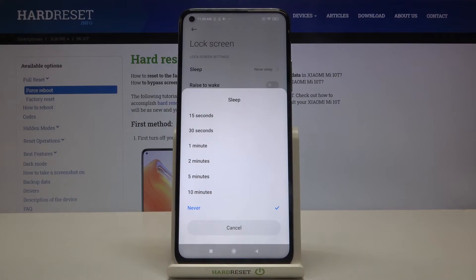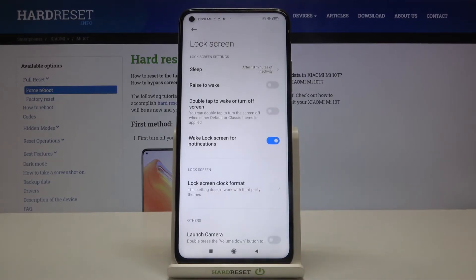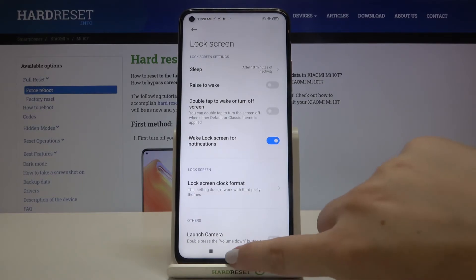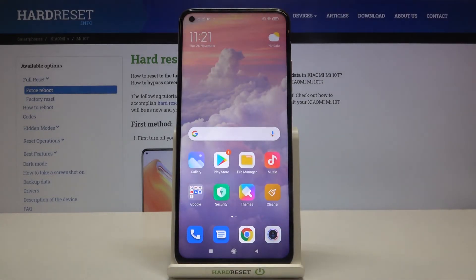Let me pick 10 minutes as an example. In order to do that, just tap on the time you want to use. As you can see, it immediately changes, so from now on, after 10 minutes of inactivity this device will black out. That's all — this is how to set the screen timeout on your Xiaomi Mi 10T.